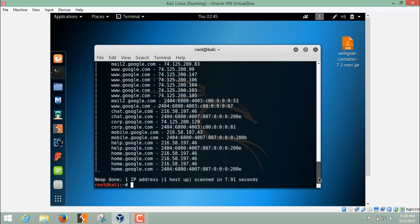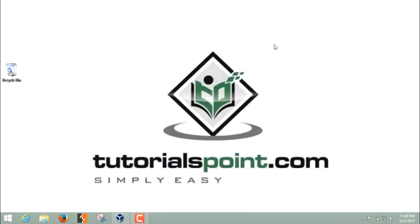So this was a quick short introduction about NMAP Scripting Engine. Thanks for watching this video.